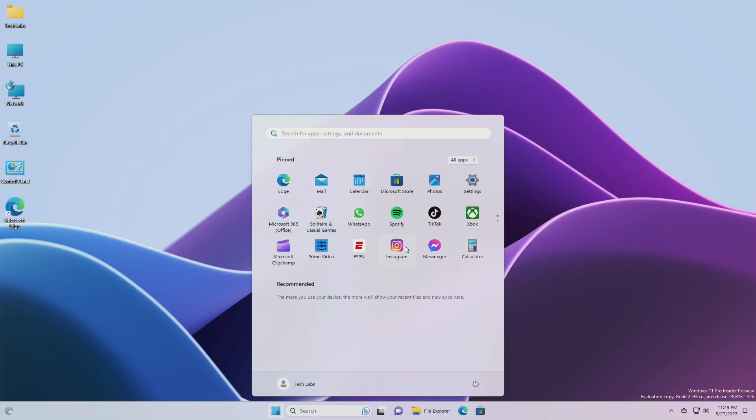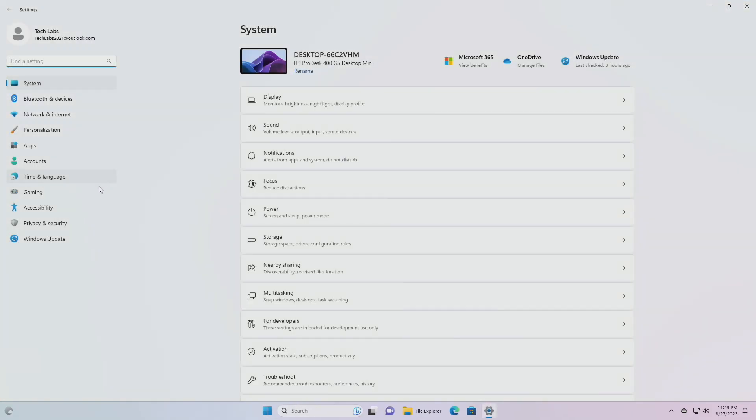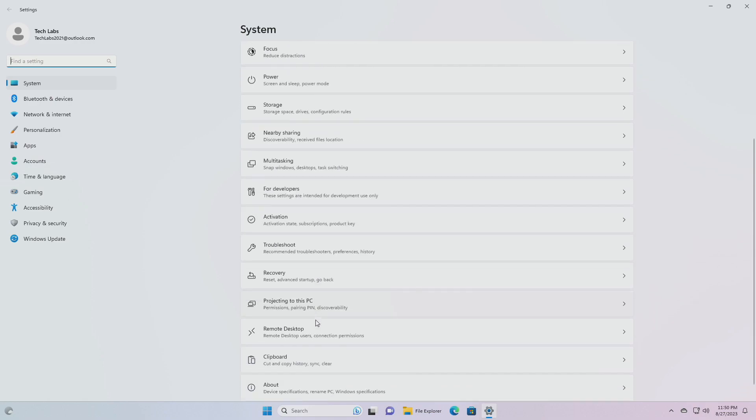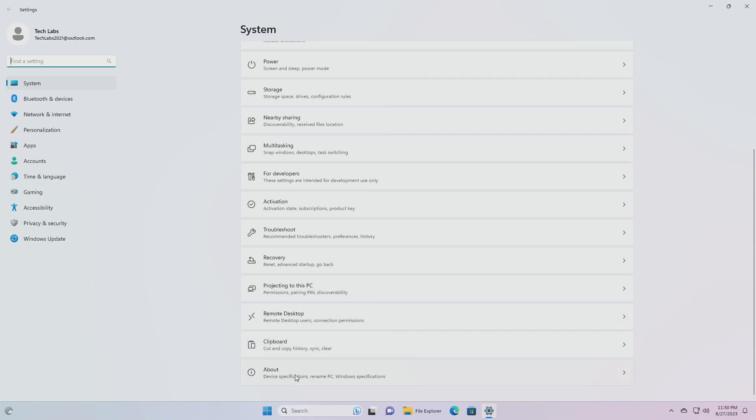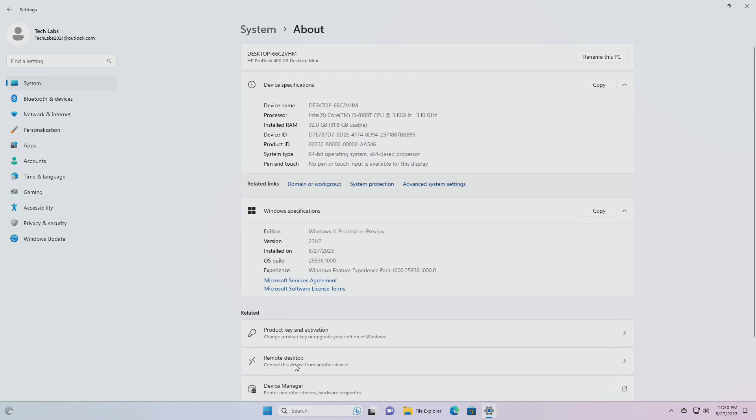Hey guys, welcome back to the channel. Today this video is about Microsoft's Windows 11 Insider Preview build 25936, which is released to the Canary Channel.